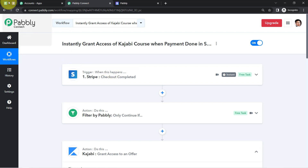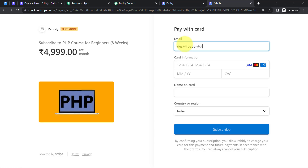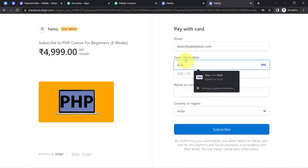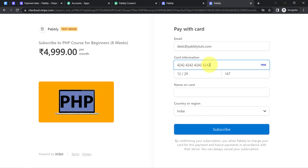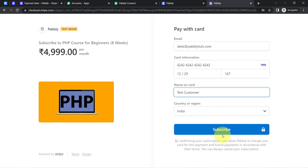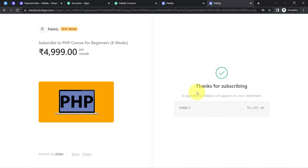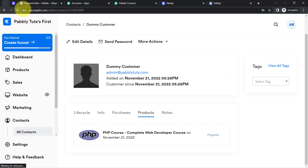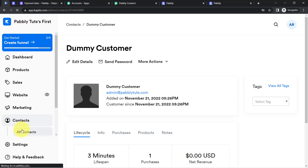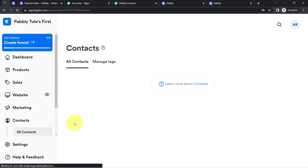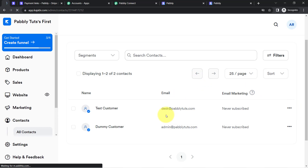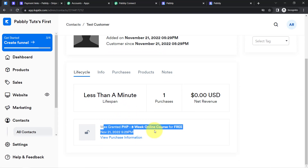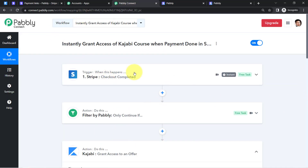To verify the automation works in real time, I make a second dummy payment with completely new customer details — a different email address and new test card details with the name 'Test Customer.' After the payment is successful, I go back to Kajabi, refresh the contacts section, and the new customer has been automatically added and granted access to the same course — without doing anything manually.